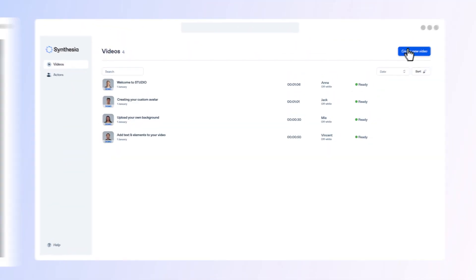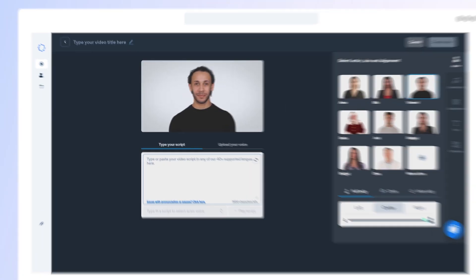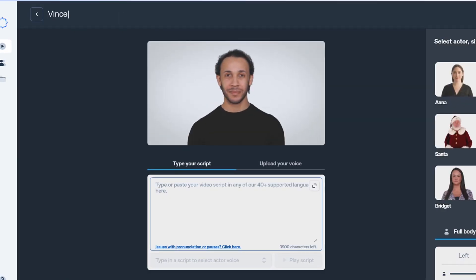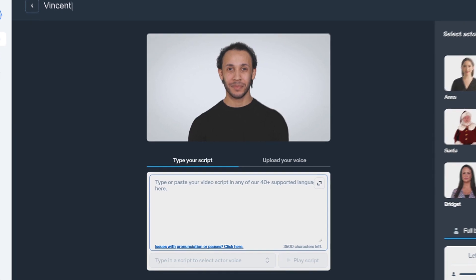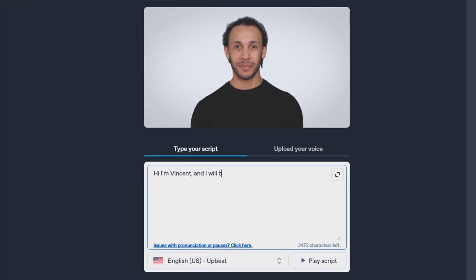Click the create new video to create your first video. Type the video title, write your script, and click the listen button to listen to the preview.